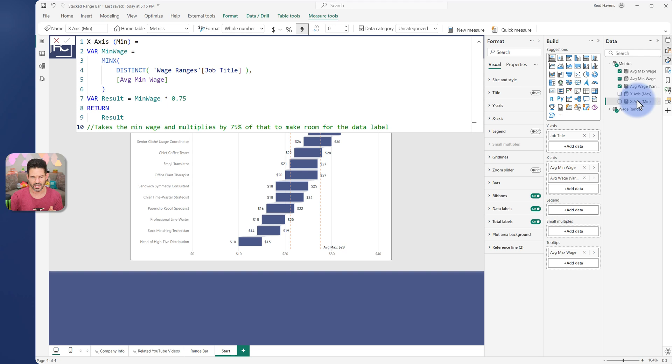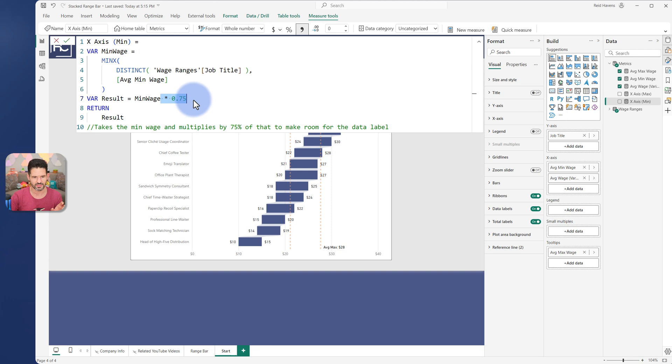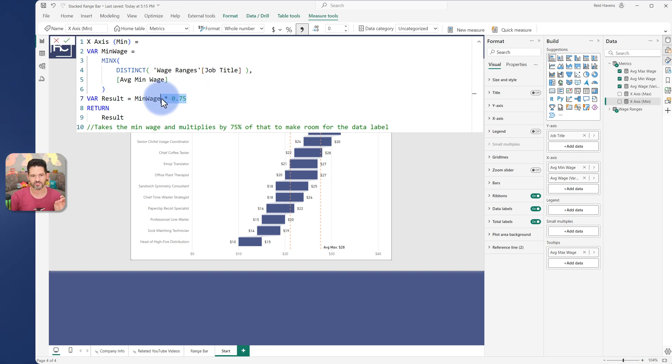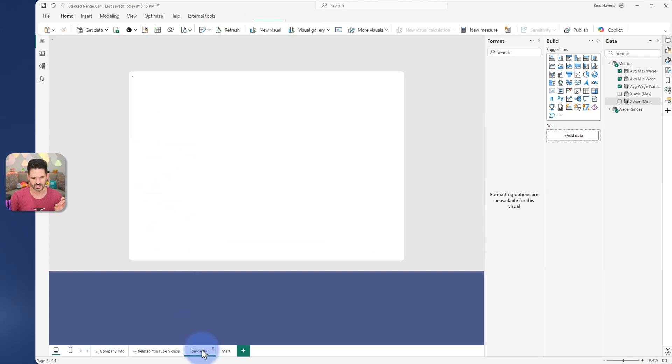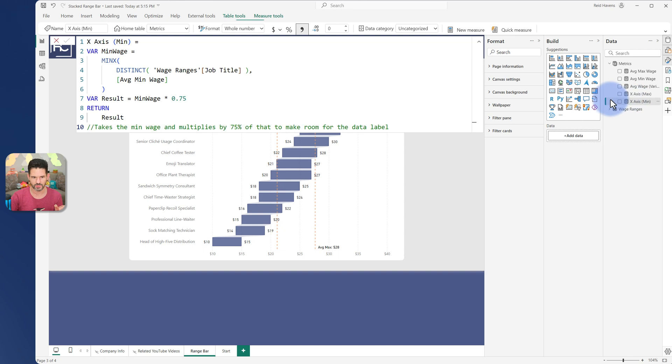So what I did is I created two more measures, the x-axis min. So this here, that's finding the minx of this. And I found that if I don't have this, it will actually cut off the data label. So I did it to 75% to make just enough room, in this case, to show the data label over here. So I'll show you without this. If I just do the min, the data label cuts off.